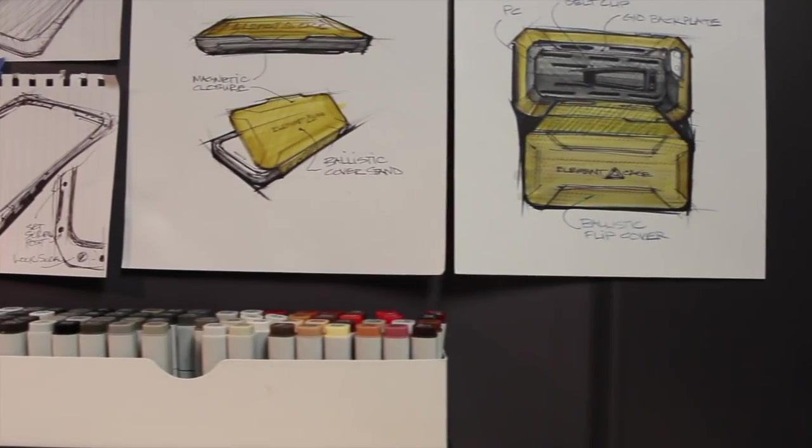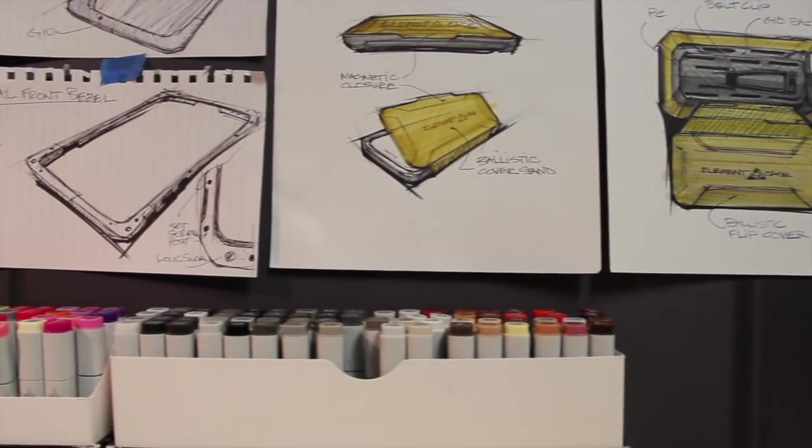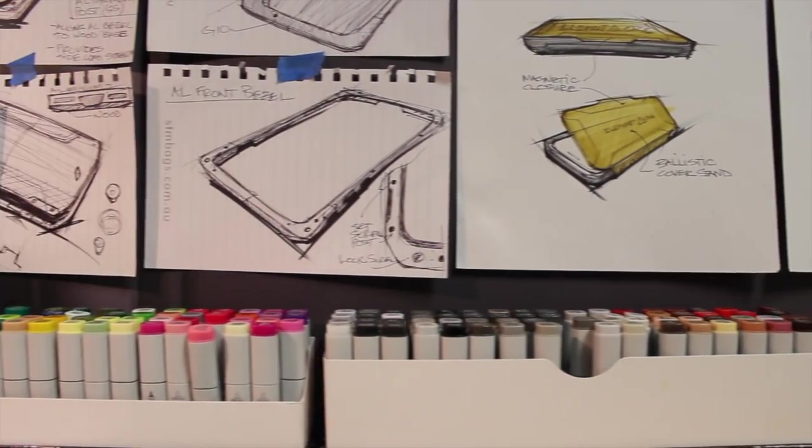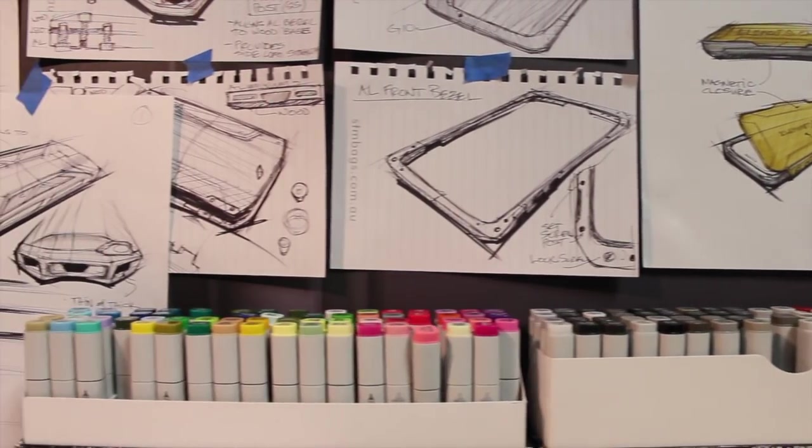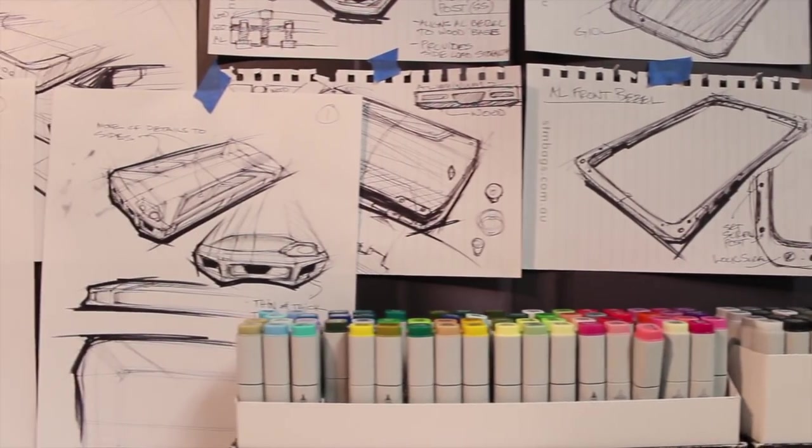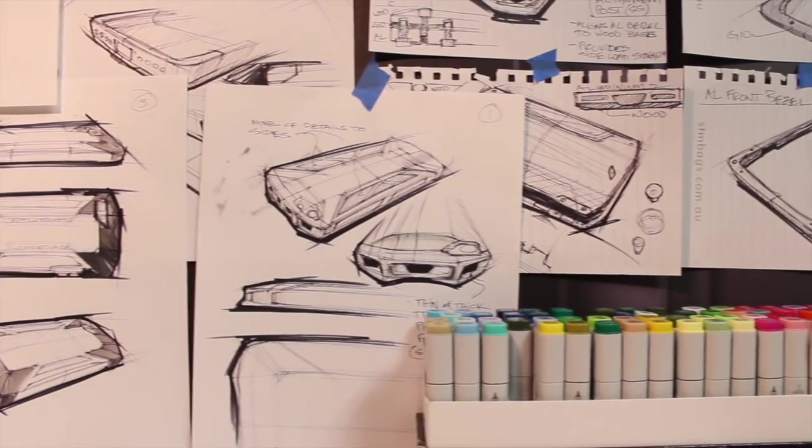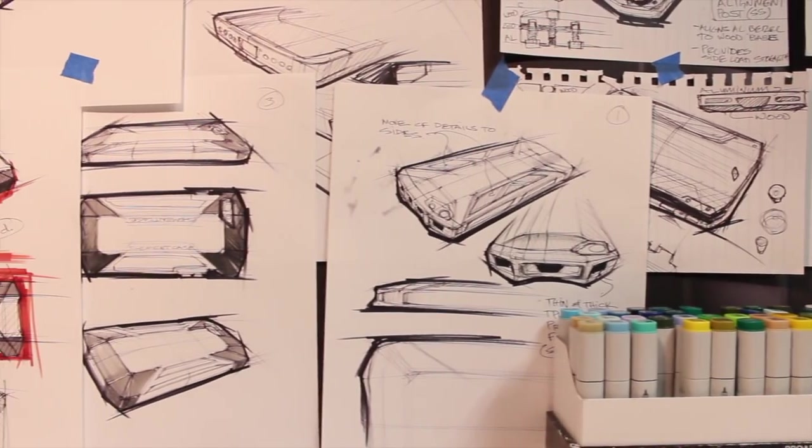We'll discuss design history of ElementCase, new product and process, and just overall an inside look at how we design our products.